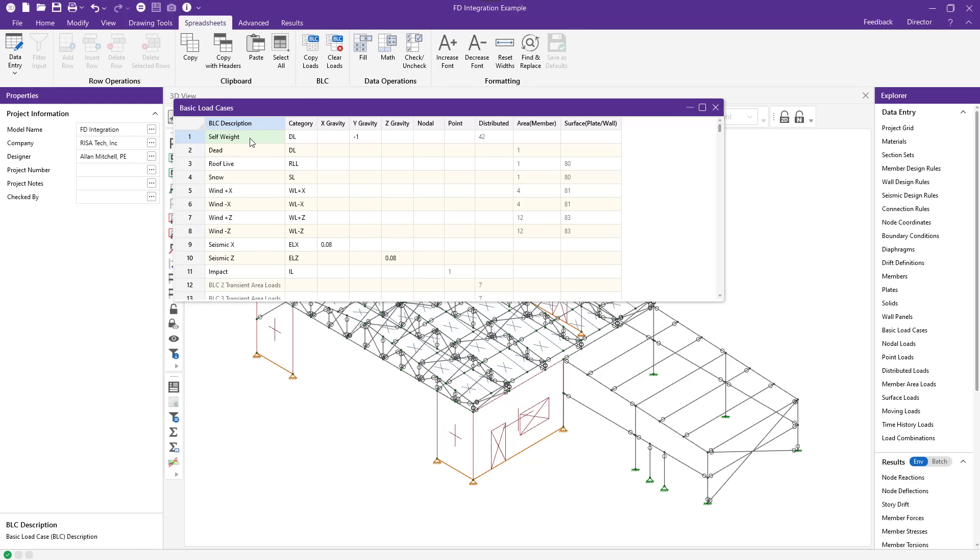You can see that I've got the self-weight and additional dead load in separate lines that can be useful, but they're grouped together under the same category code. And then various things like roof, live load, snow, wind in different directions, earthquake, and an impact load.